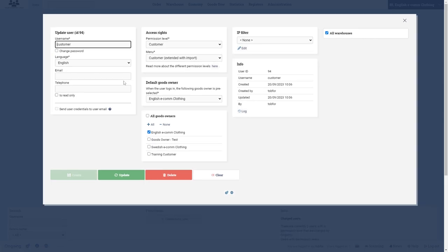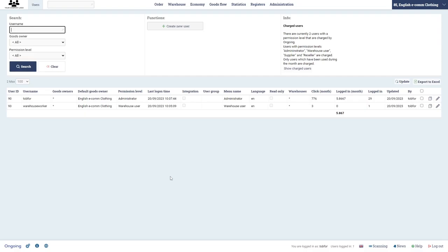I can also here change permission levels and so on, but I'm simply going to delete it like that. And now this user no longer has access to the system. That's it for this video. So thank you, thank you very much.